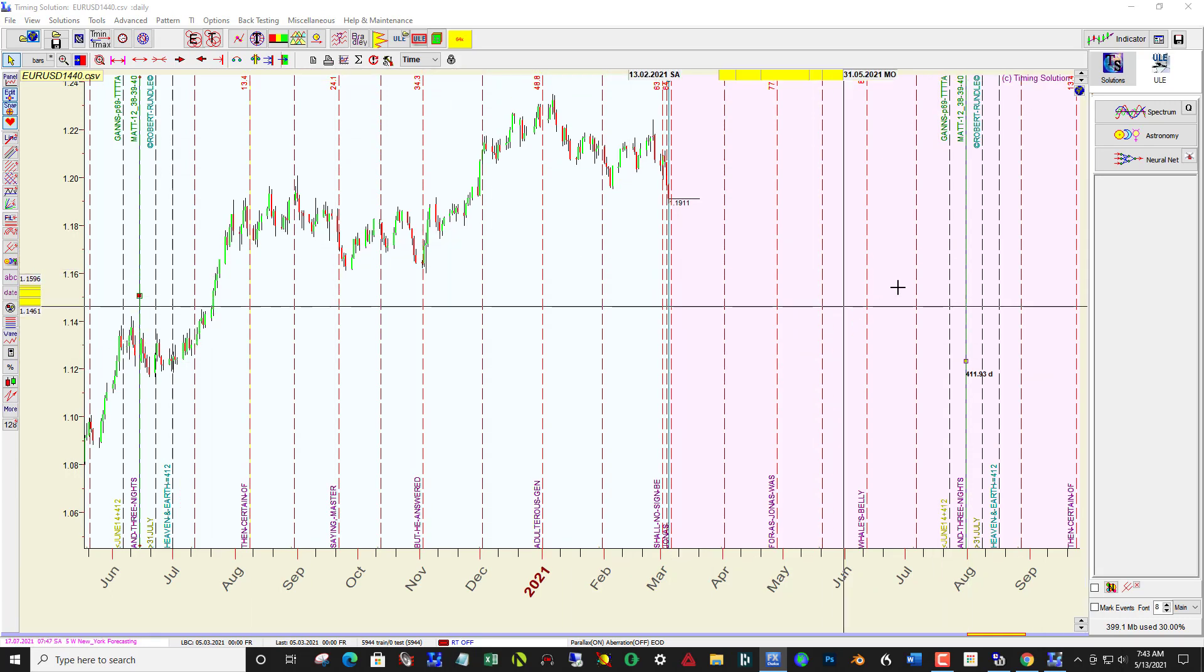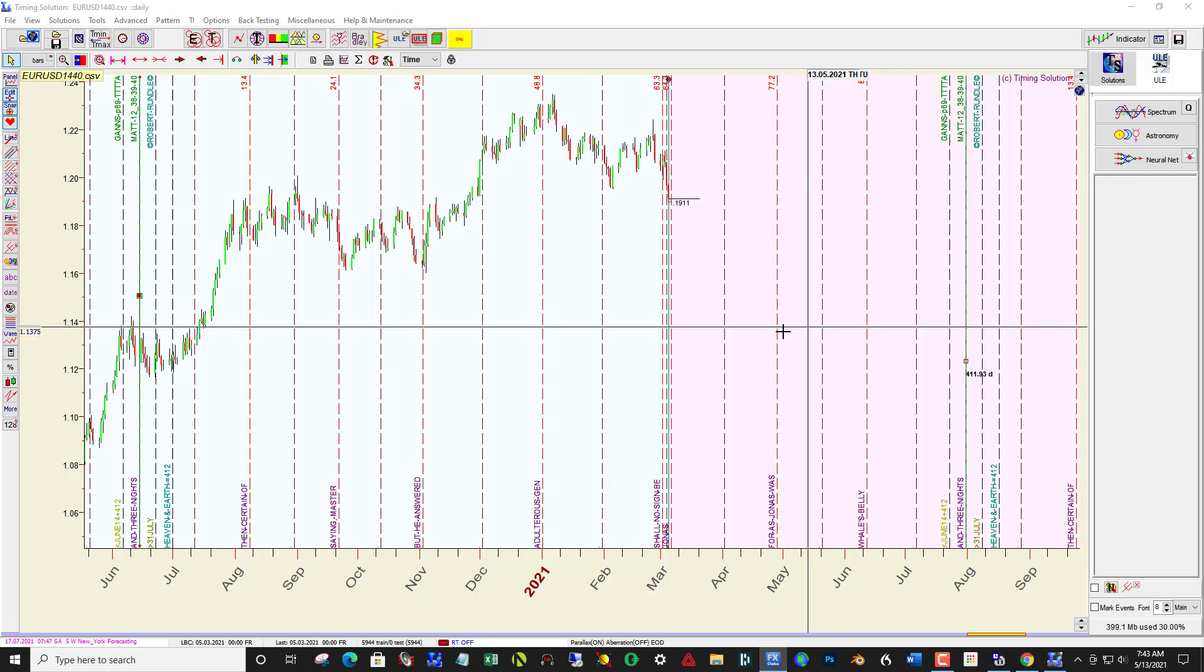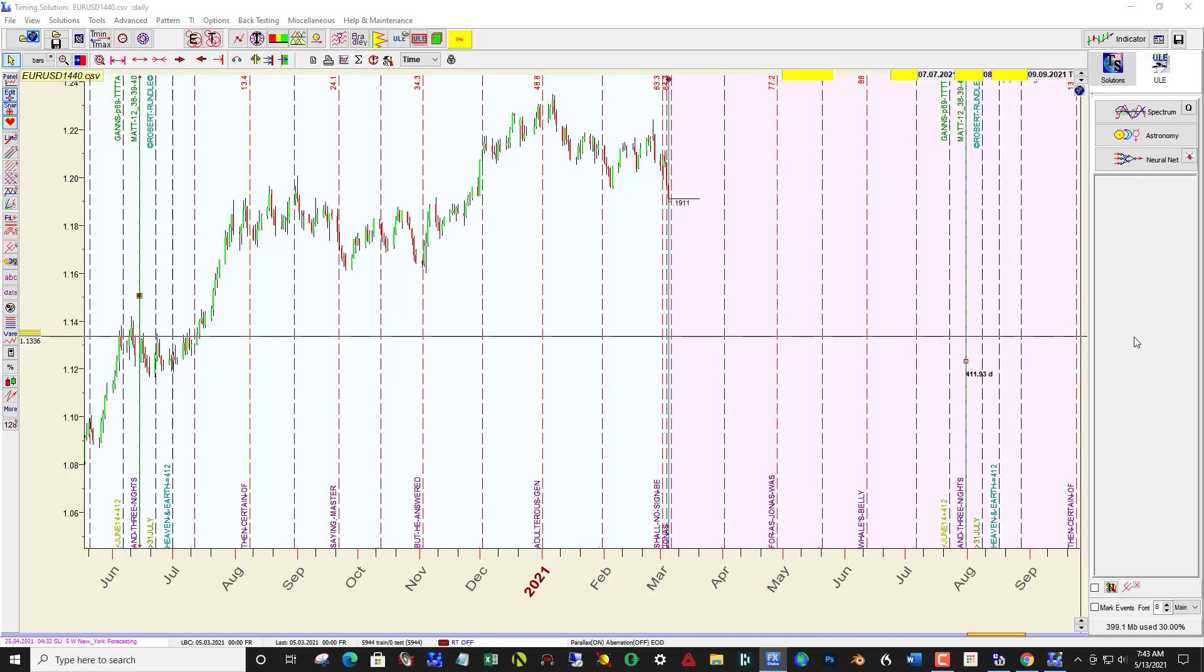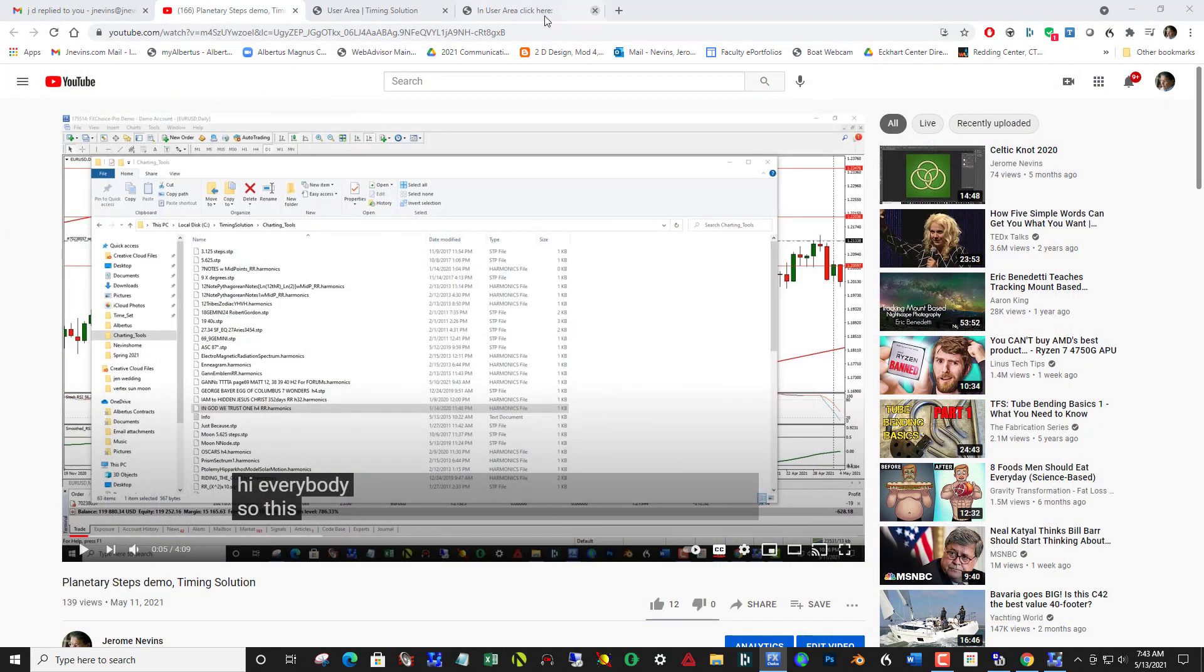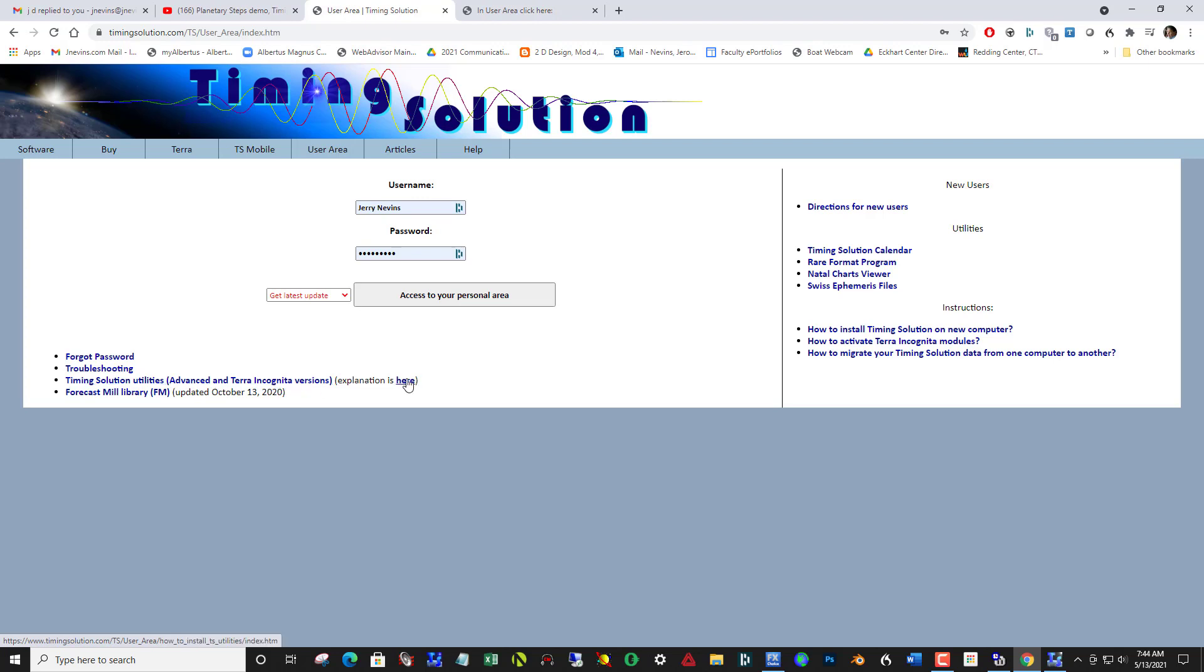There are lots more files included in the Timing Solution utilities add-on, which you can find at timingsolution.com. You click over here, right here. Timing Solution utilities for the Advanced and Terra Incognita version. There's an explanation here. You download that and install it. OK, take care.